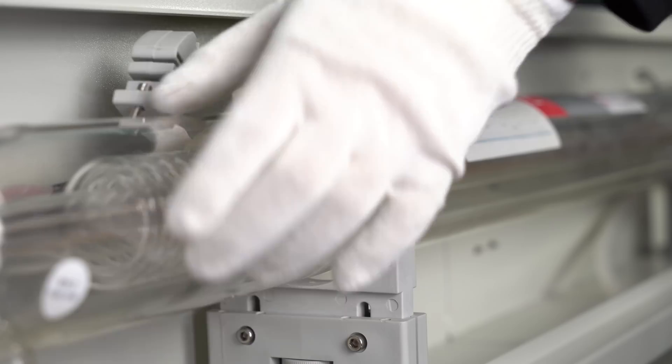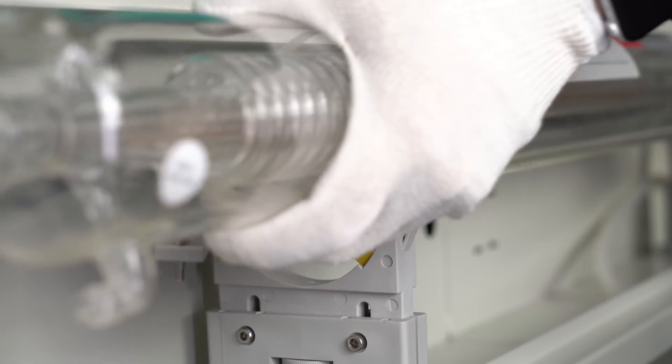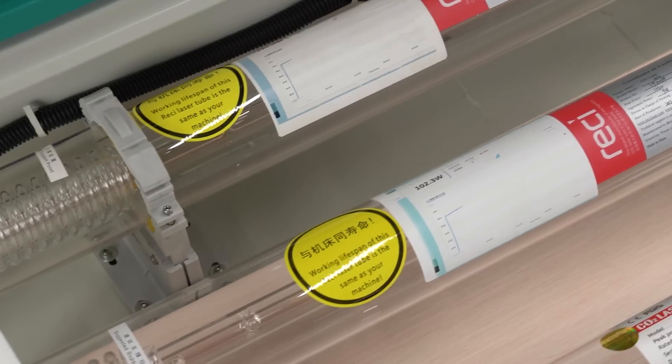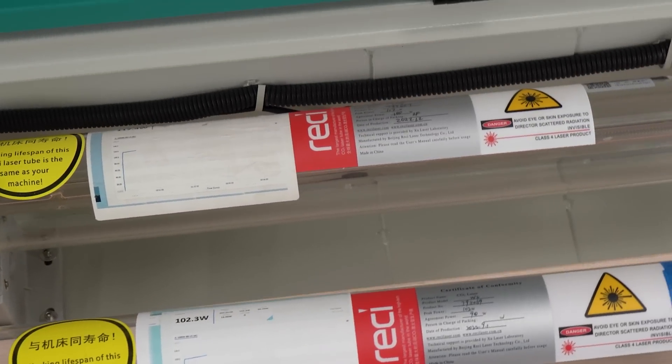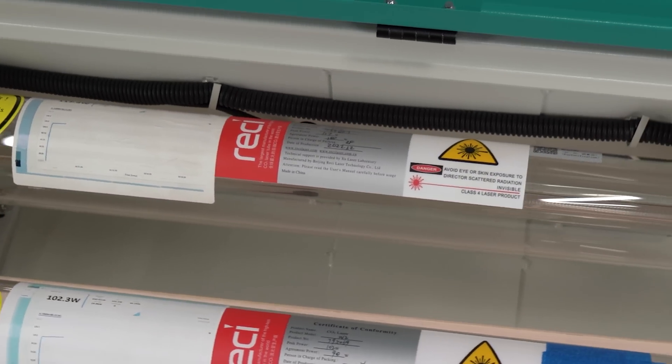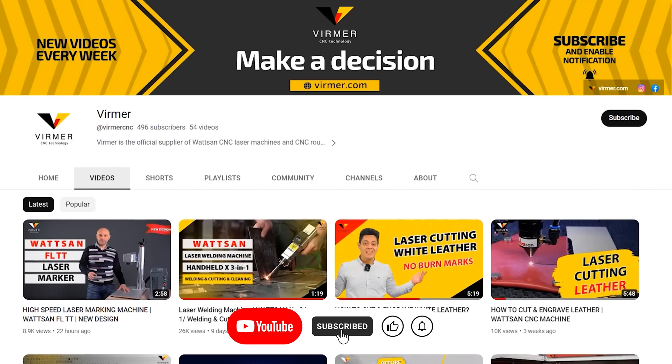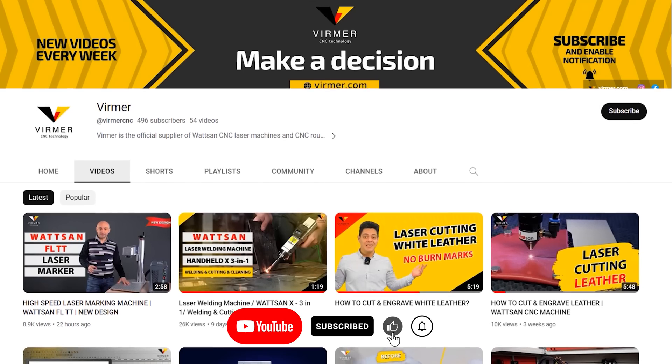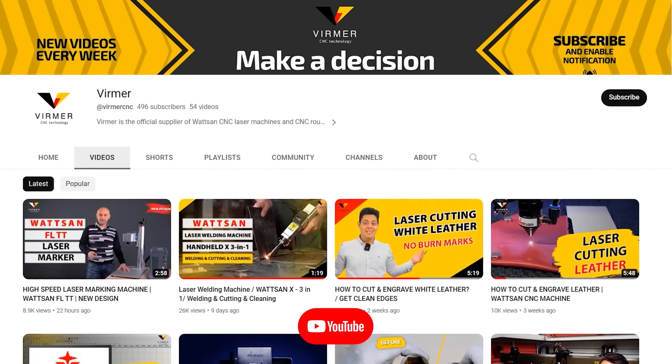In this video, we will show you how to replace a laser tube, as well as how to independently check and understand that it is time to change the tube. Hello, this is Verma. Sign up so you don't miss useful videos. Let's get started.